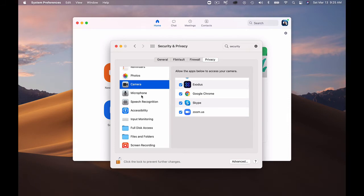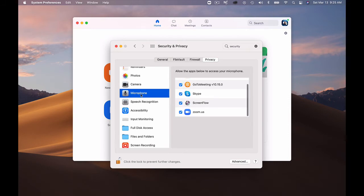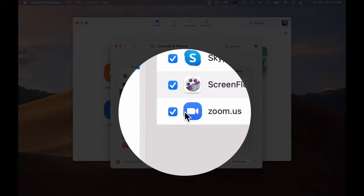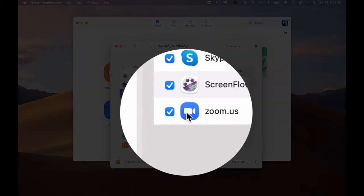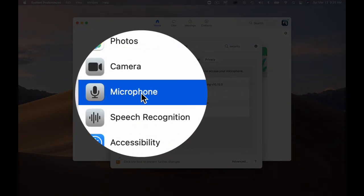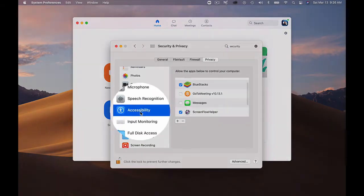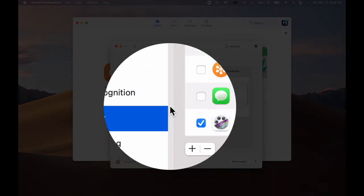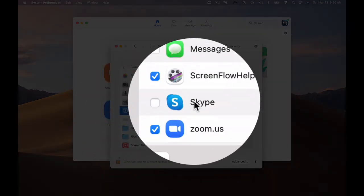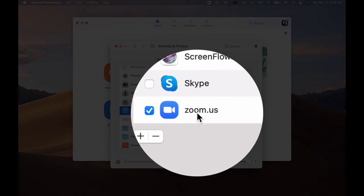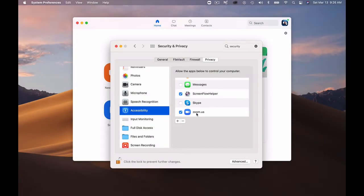The next one is the microphone, the same process. Make sure that zoom.us is selected on the microphone. The next one is accessibility and make sure you'll scroll down. Make sure that zoom.us is checked there.